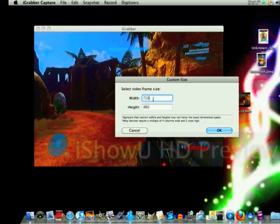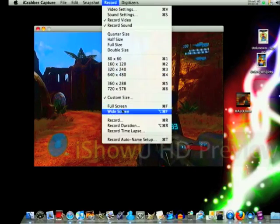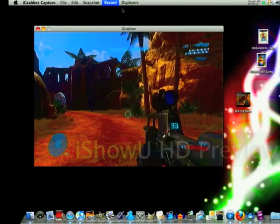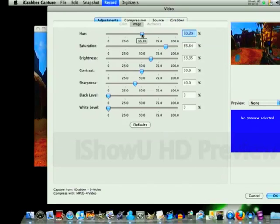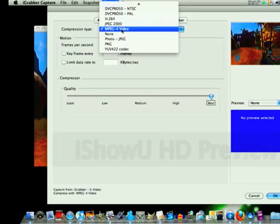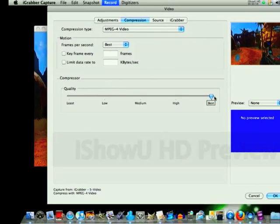I usually go to get a custom size — for YouTube I go 720 by 480. If you want, go to video settings, then adjustments, and do whatever you want there. For compression, I go to MPEG-4, best frame rate, and quality at best.